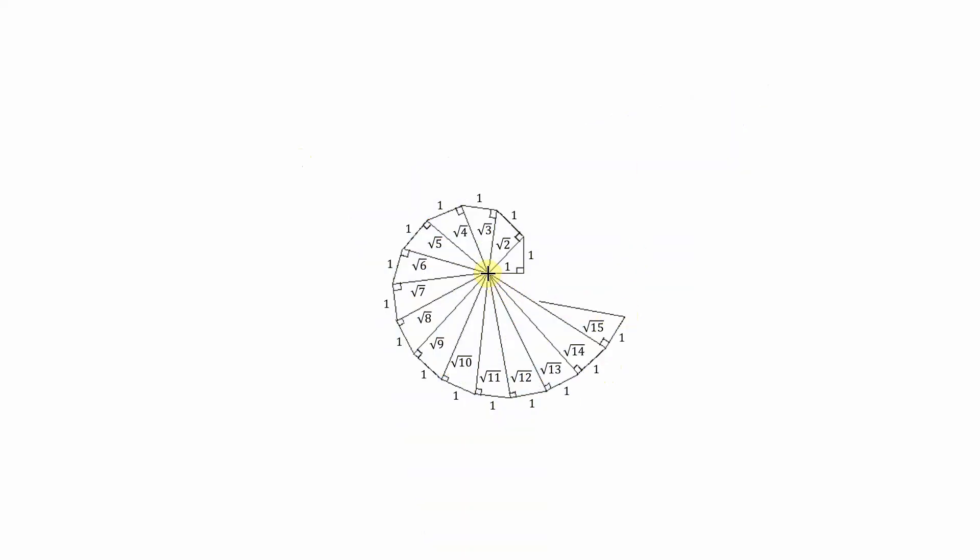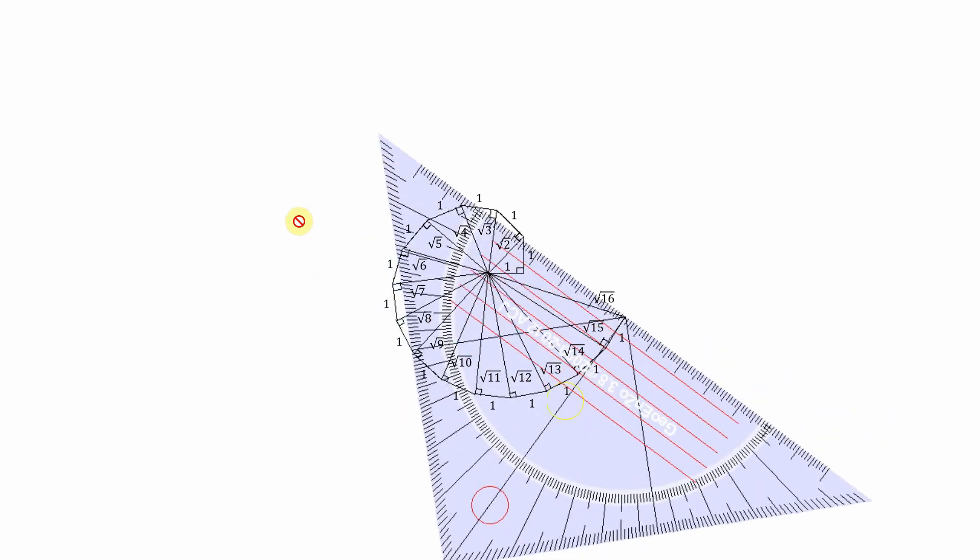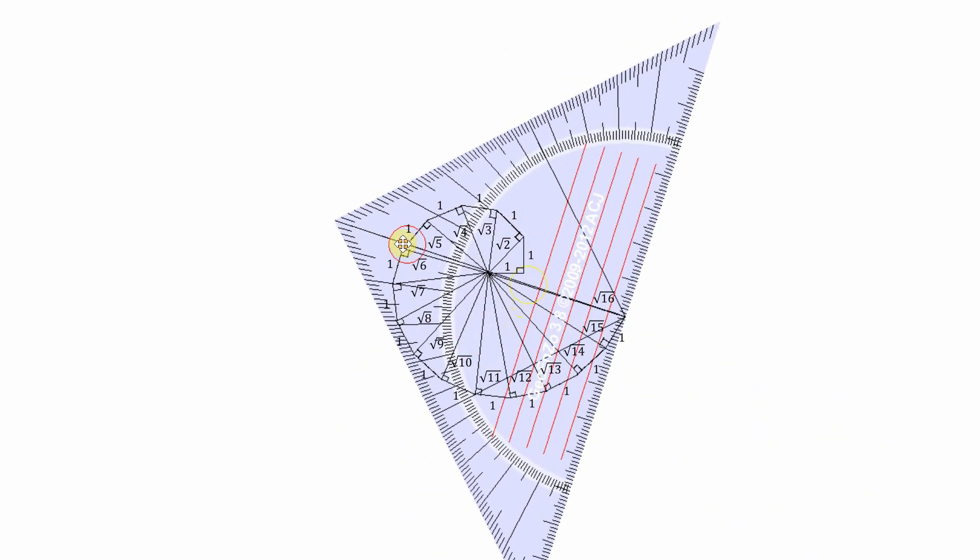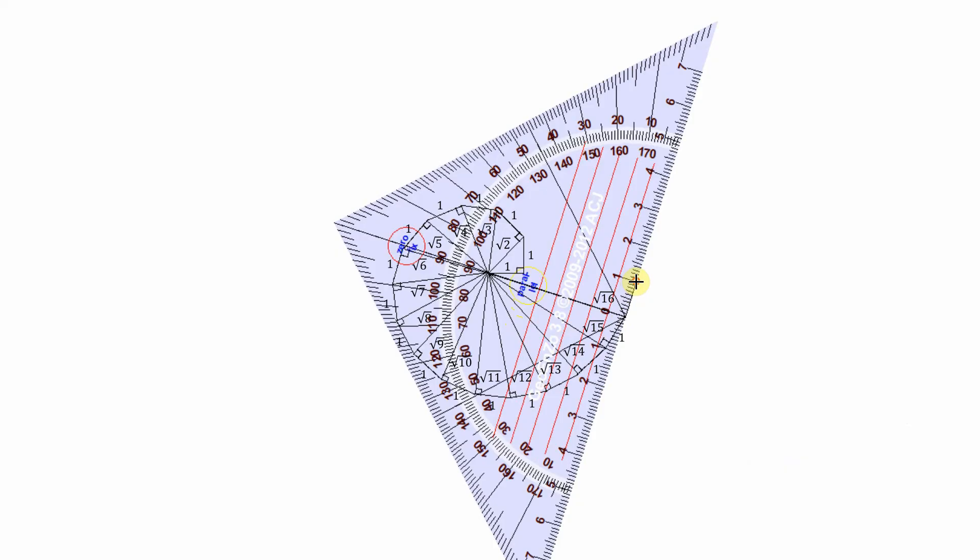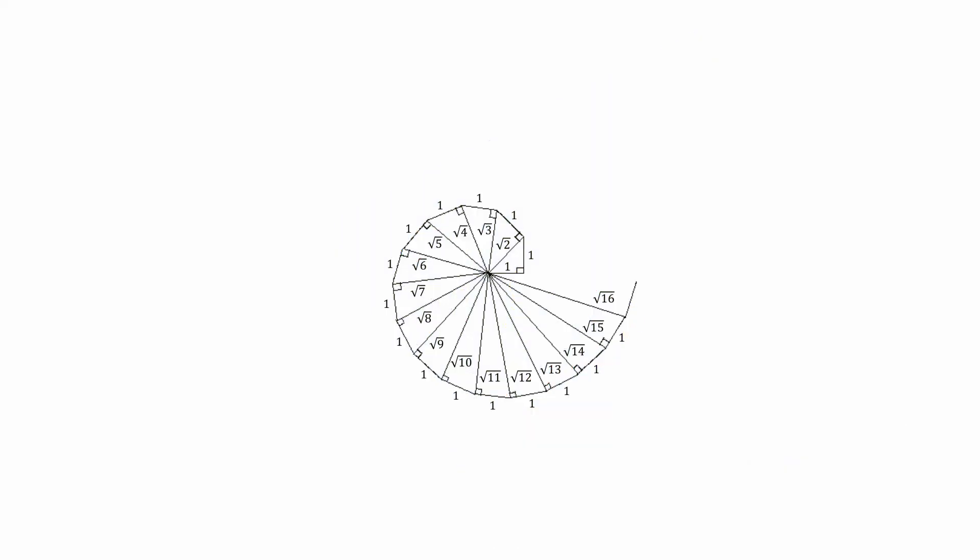This should give us the hypotenuse, the square root of 16, and then one more to complete. Just to make the drawing look better, we are going to highlight the outer sides one unit in a thicker line.